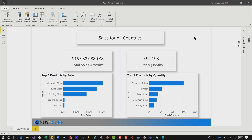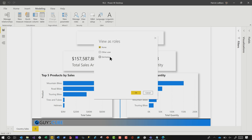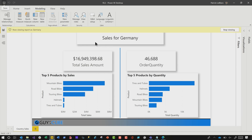Before you publish this out, let's verify that it works. Power BI has a View As option in the desktop. Go ahead and click it and you'll see the role we created — Germany. Check the box for Germany and click OK. You'll see that it filters the data down just for Germany. It just kind of works.